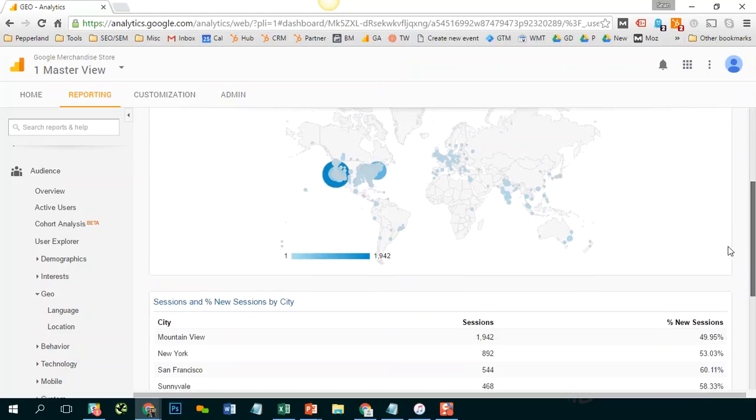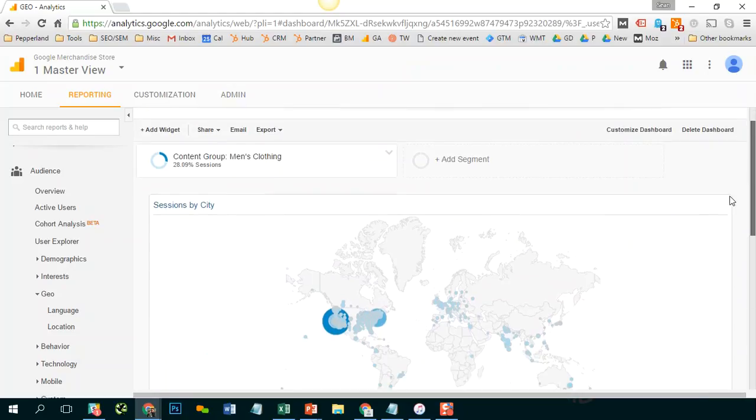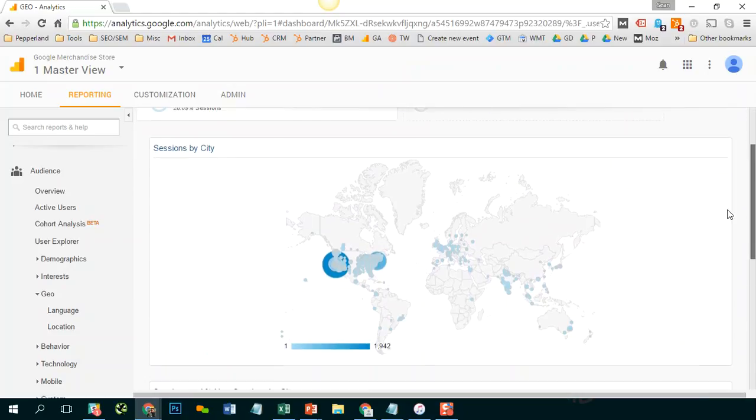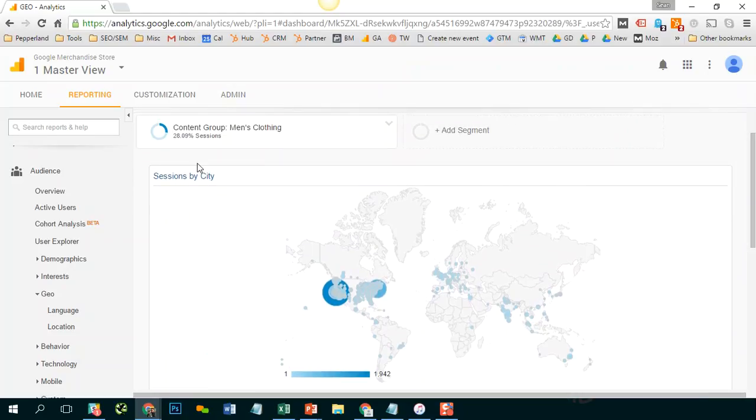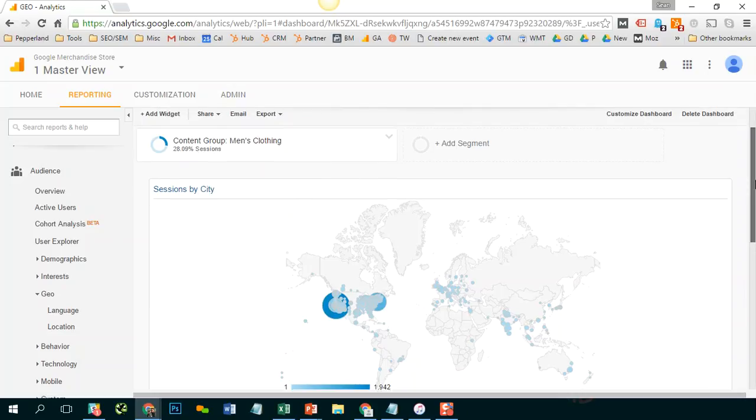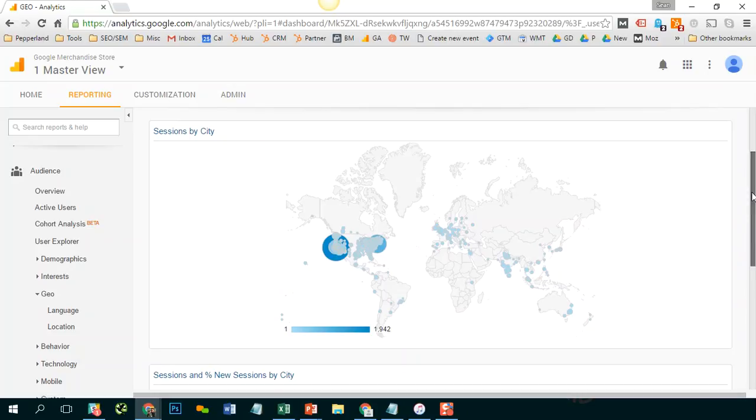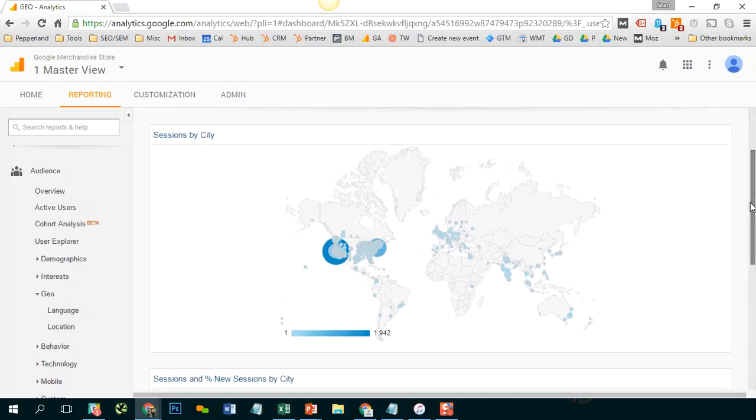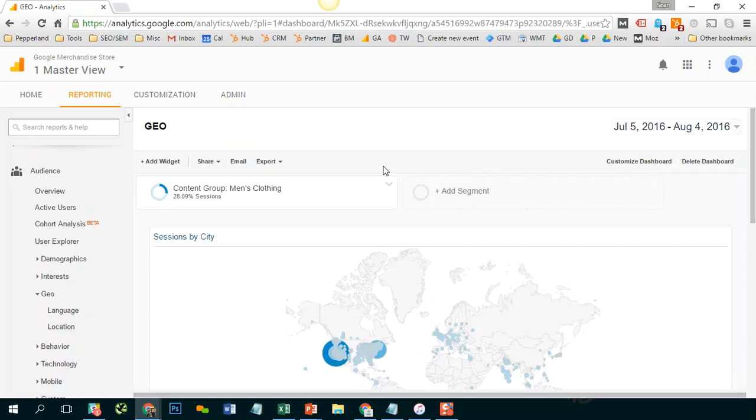Now the challenge here is that every time you want to come back to the dashboard, if you only want to see this category, you would have to apply that segment over and over again. So what's another way that we could do that so we don't have to keep applying that segment?